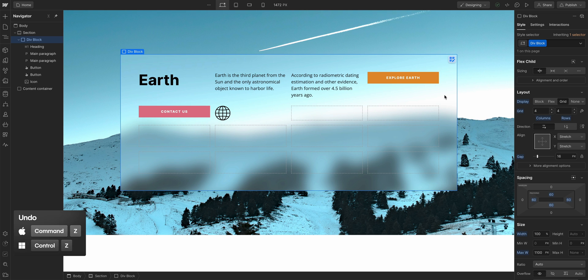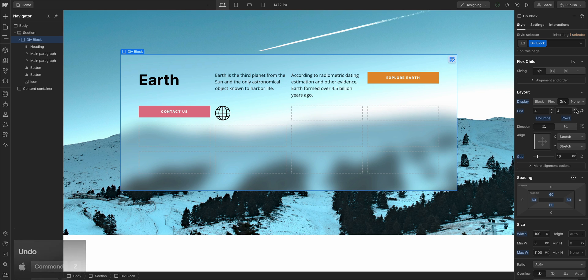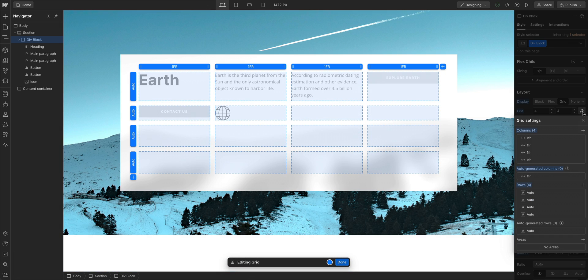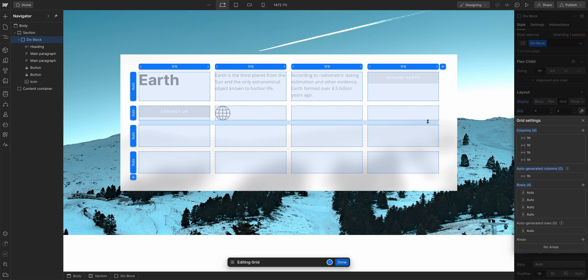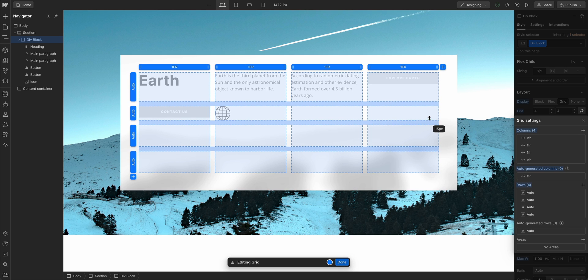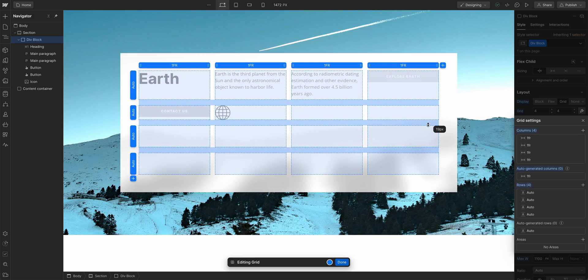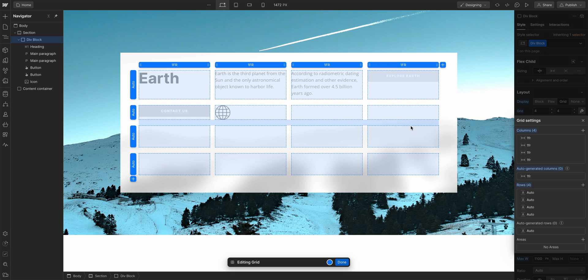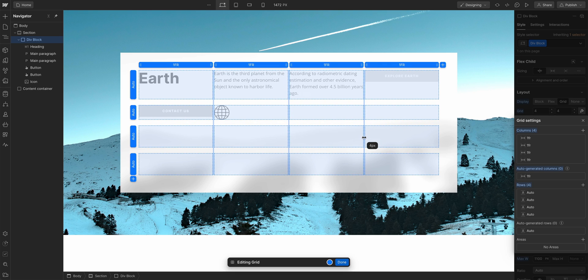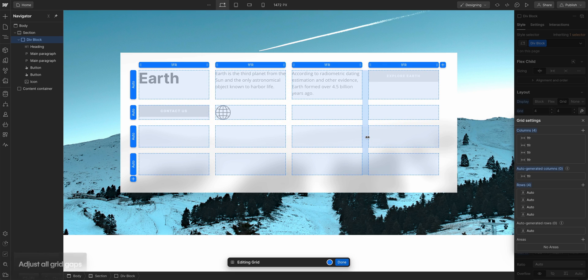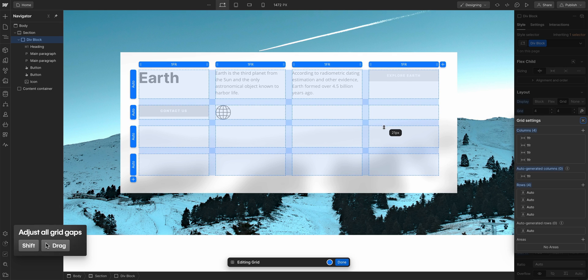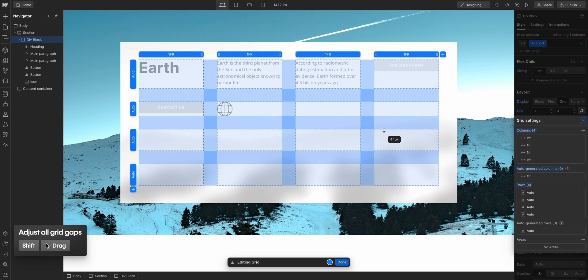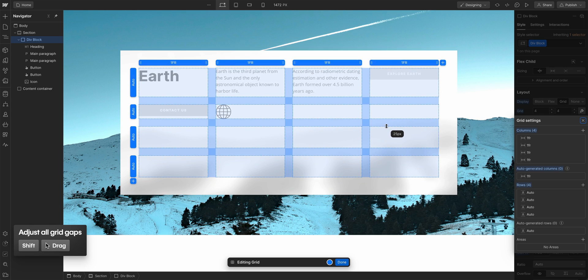But let's undo that. Because here in the style panel again, you can enter the edit grid mode, which gives you even more grid configuration controls. You can edit the spacing inside your grid. Hover over the gap of any rows. You can click and drag to adjust the row spacing. Same thing for adjusting the column spacing.